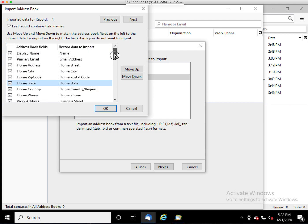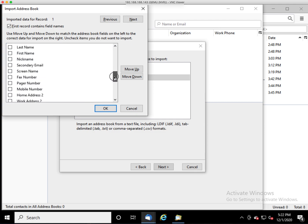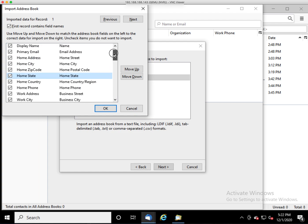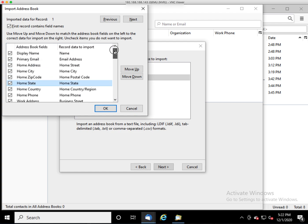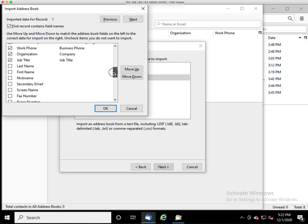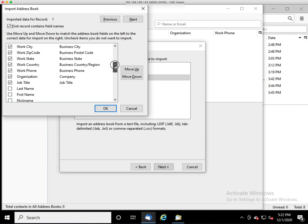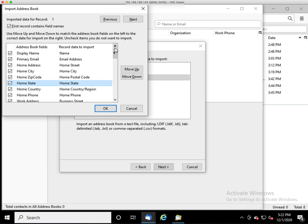Once you've got that done, there may be fields that don't have a map. For instance, pager number. There's no place for a pager number in Thunderbird, so that just doesn't really map to anything. But the ones that do should all be checked. They should line up.